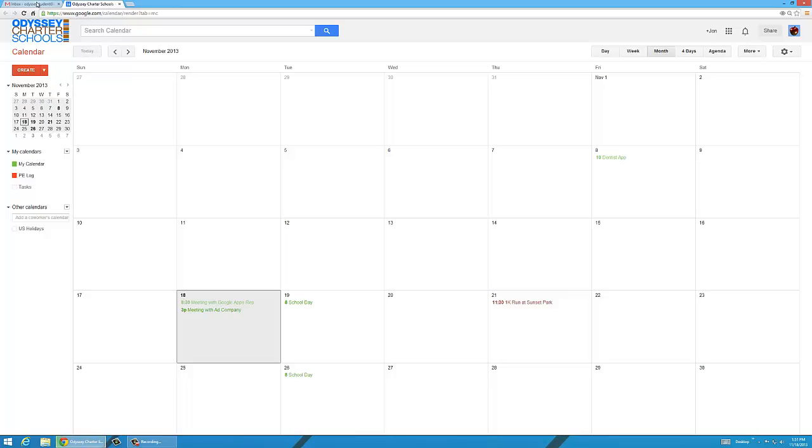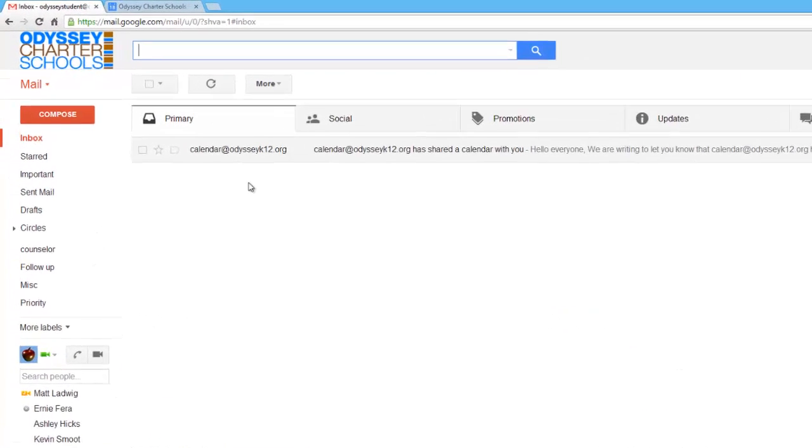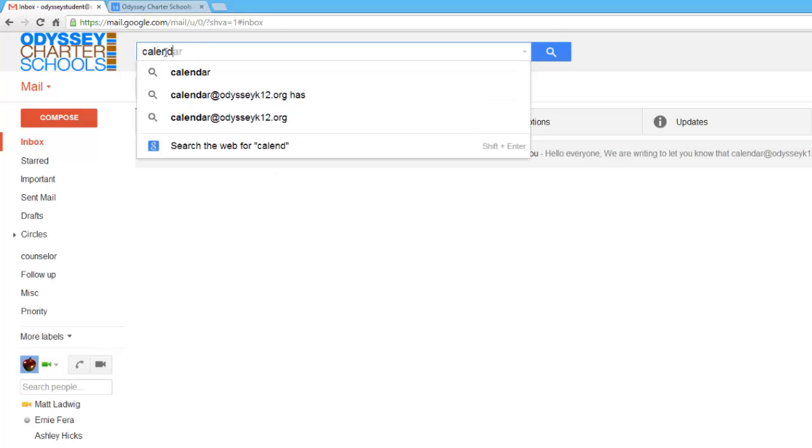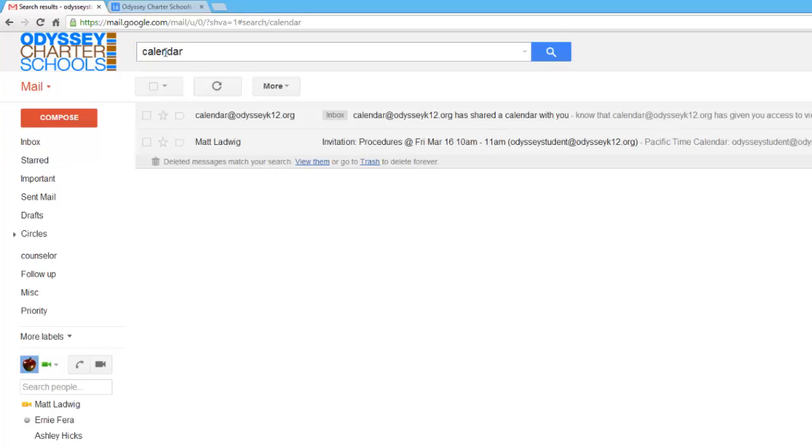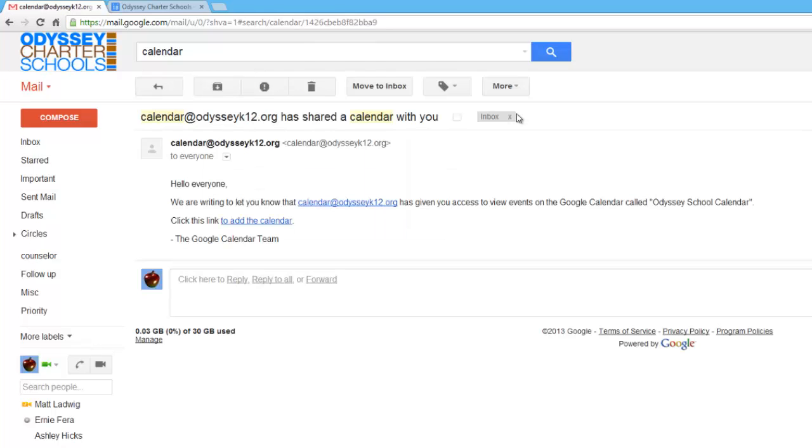You should have one waiting for you in your inbox if you haven't read it already. So in your inbox, if you don't see one called calendar, you may have gotten an email a while ago. So if you don't see it, do a search for the word calendar. Press enter and every email that you've ever received that has the word calendar in it should pop up in there. And there's one that's from calendar at odysseyk12.org. If you click on that one,